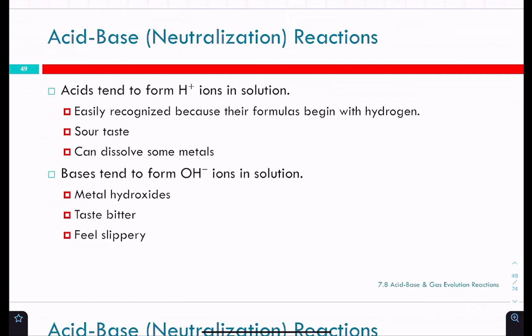So the acid, if you spill it, has those H⁺ ions. Sodium bicarbonate essentially creates OH⁻ ions in solution and those neutralize each other — they react together and form water.